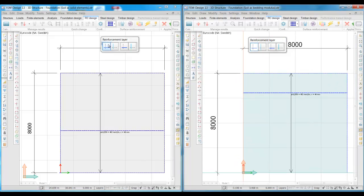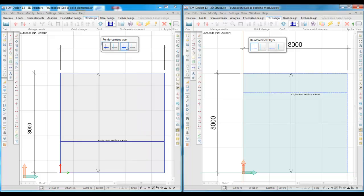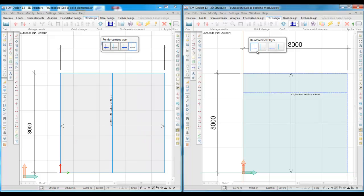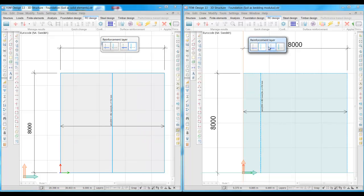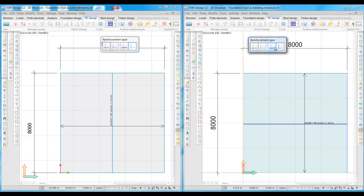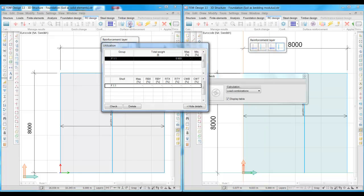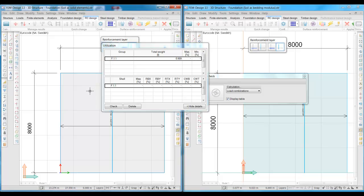We apply 12 mm bars with 250 mm spacing in the top and the bottom in all directions, and then we check the structural capacity of the foundations.